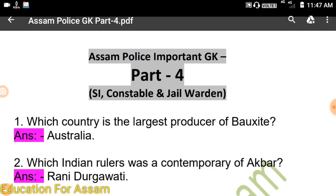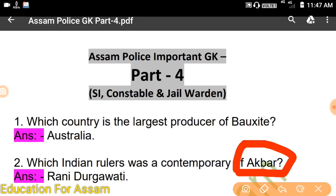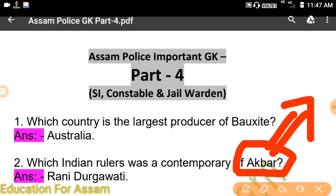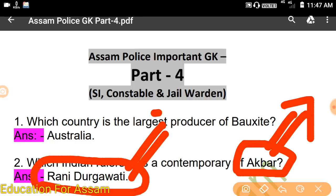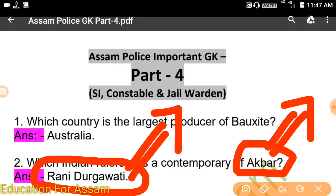Which Indian ruler was a contemporary of Akbar? Contemporary of Akbar — which Indian ruler was a contemporary of Akbar?